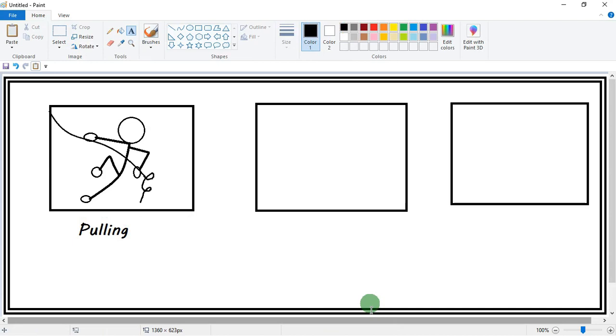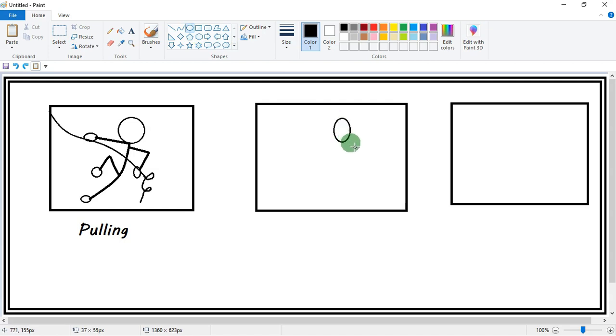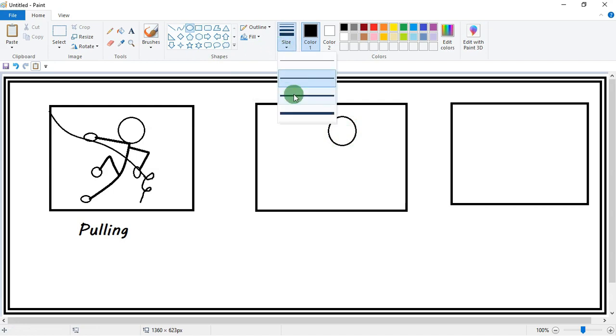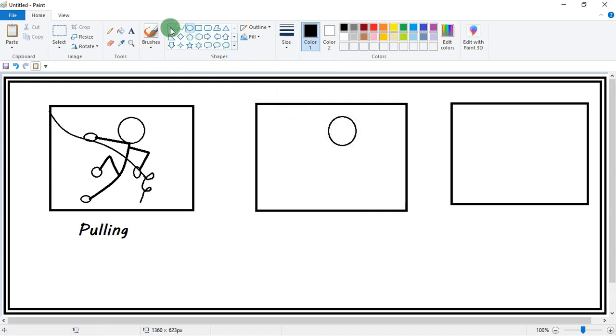Now come to the next stick drawing. Again make a circle, then change the size. Draw the line to make legs and hands.